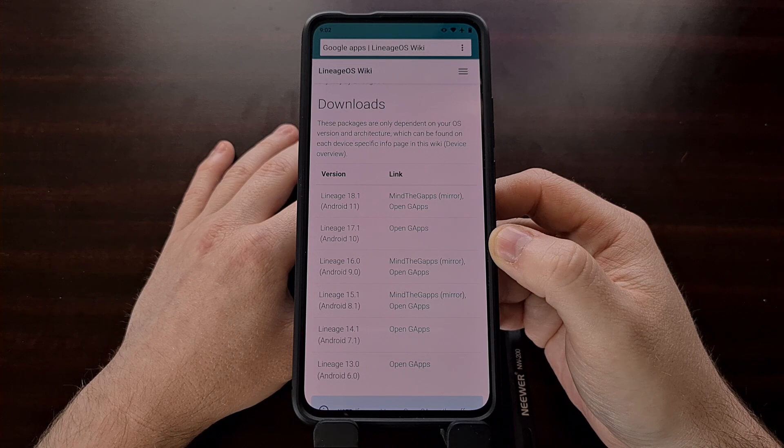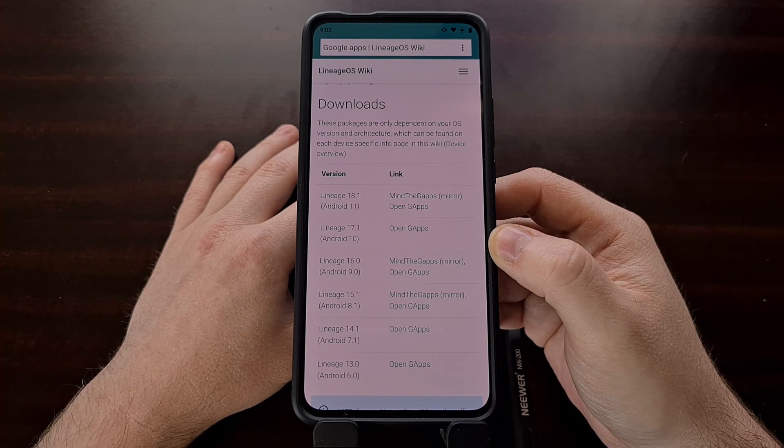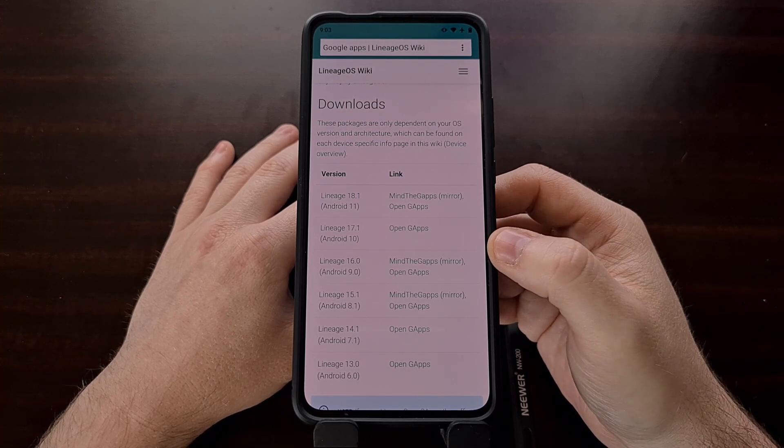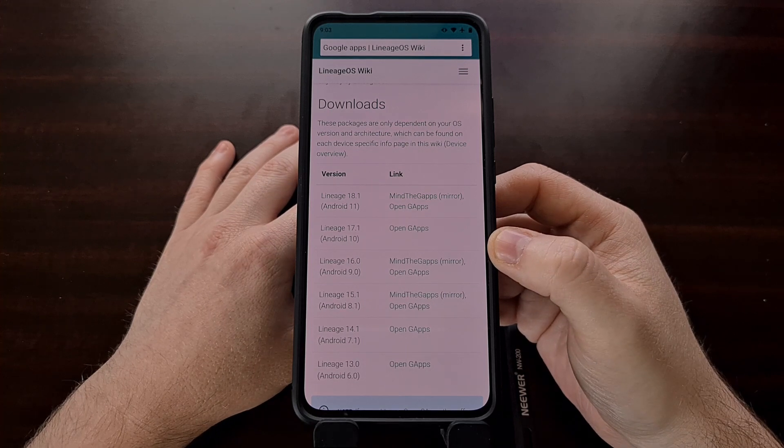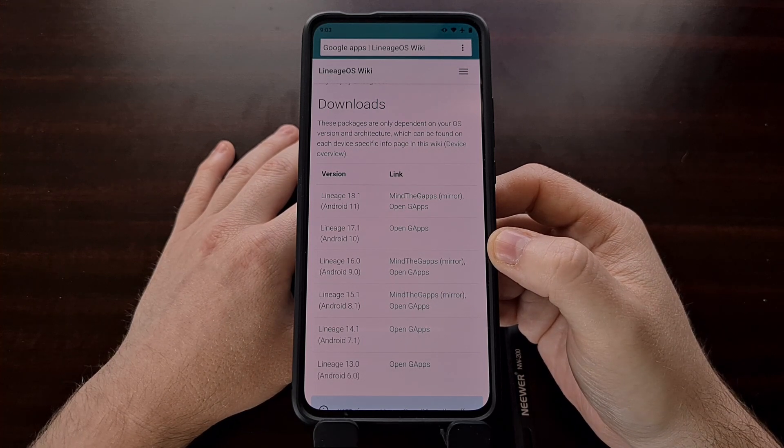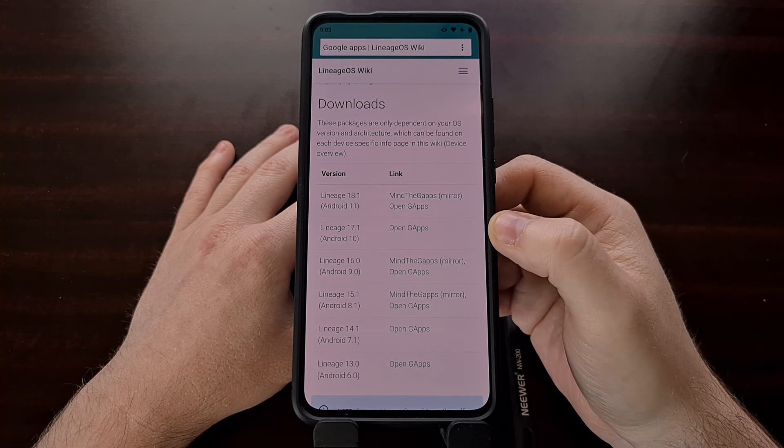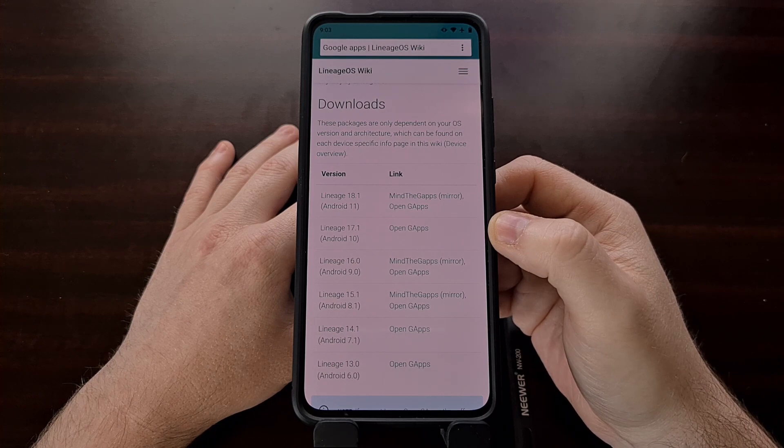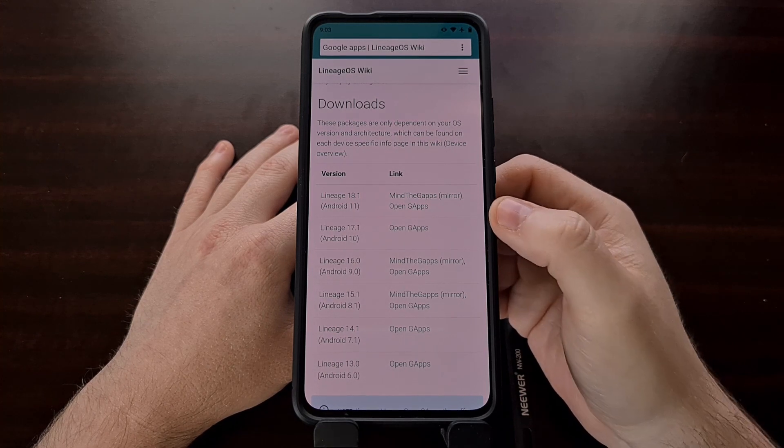It needs to match the CPU. So again in this instance it's 64 bit. And we're going to be downloading the nano version of Open gapps.